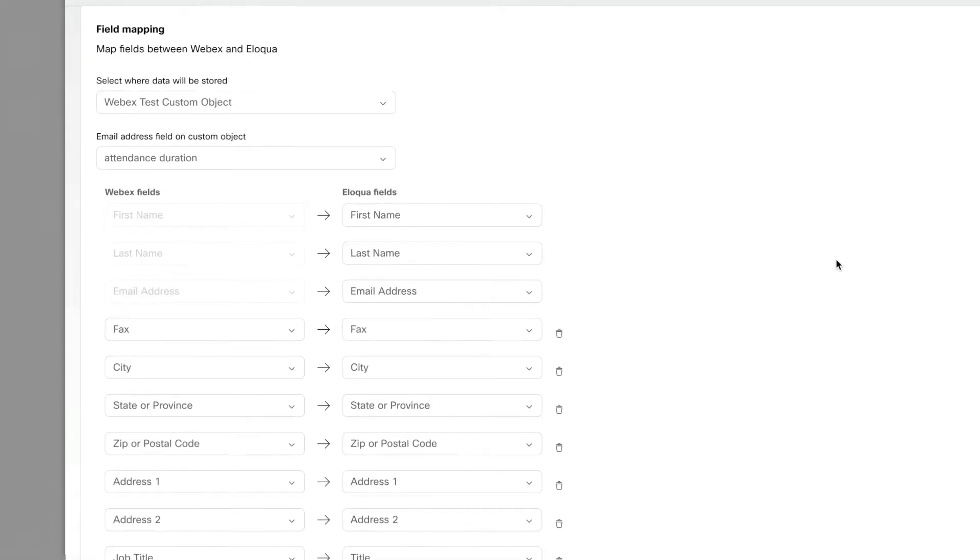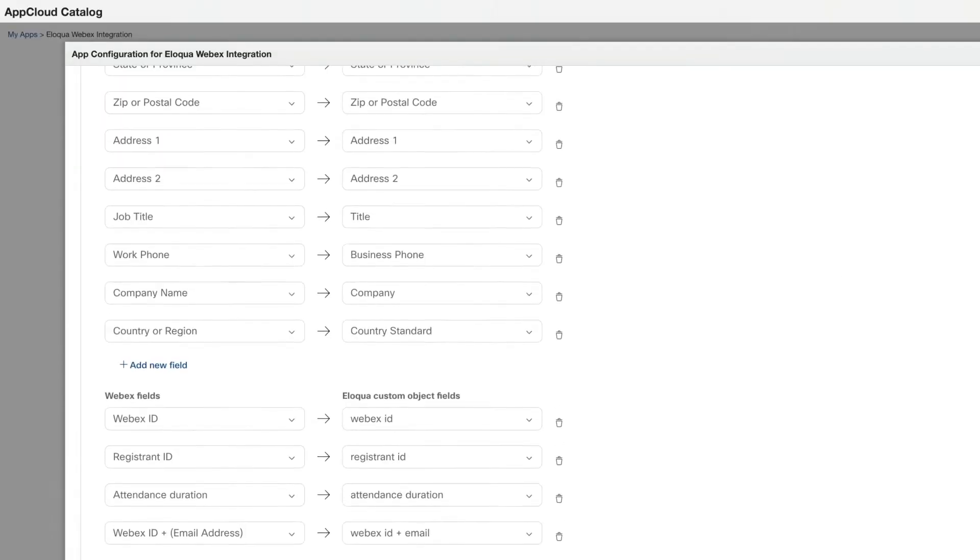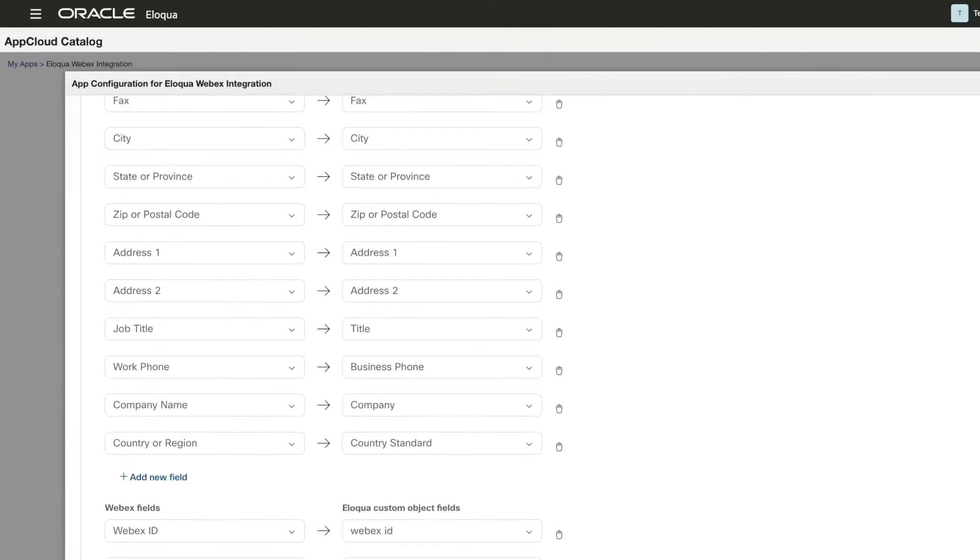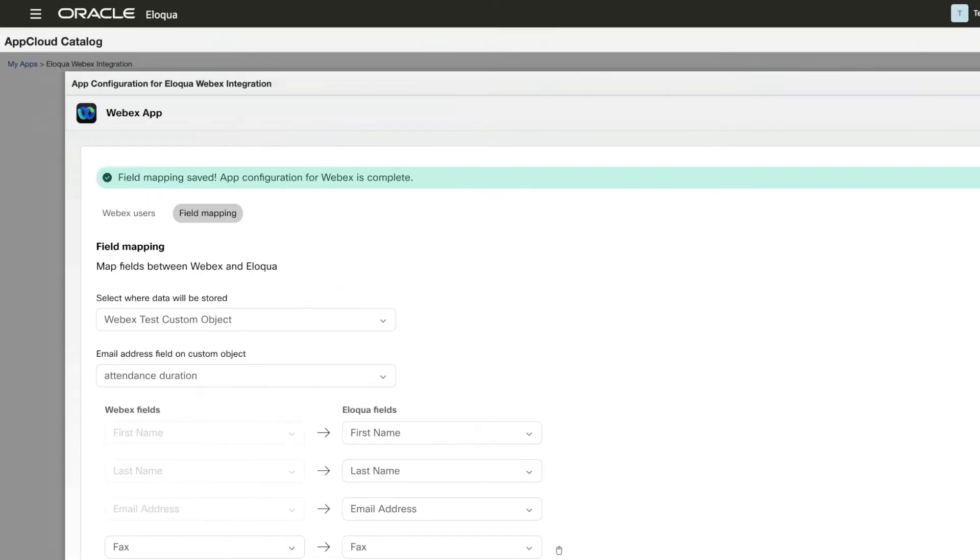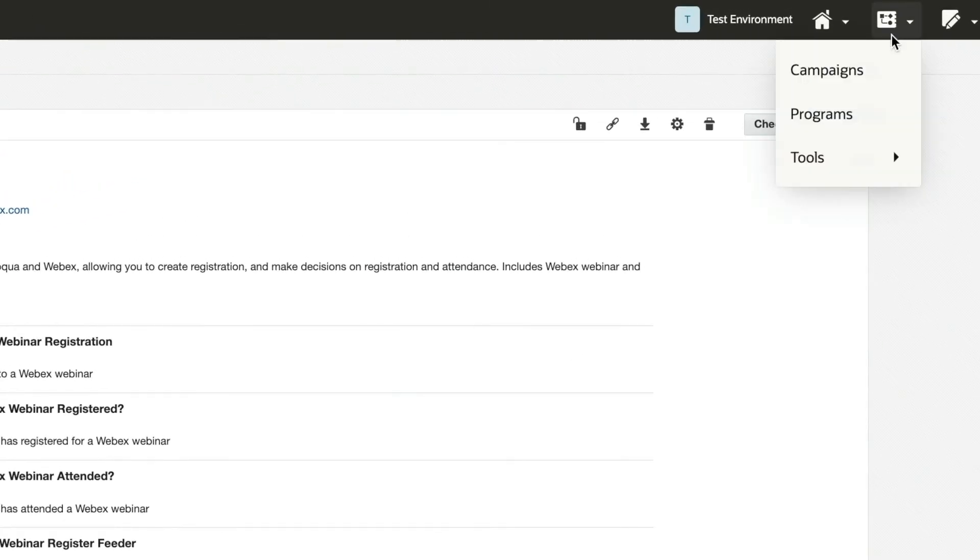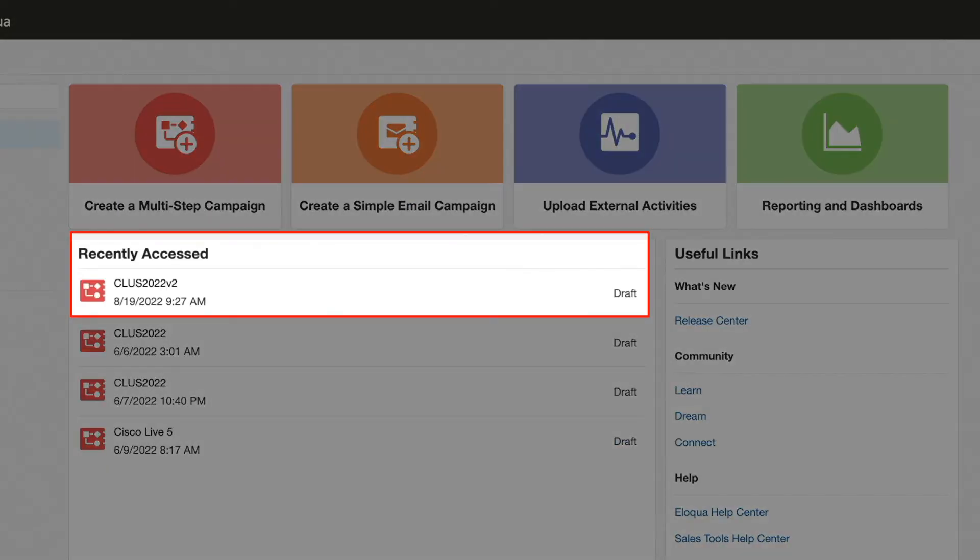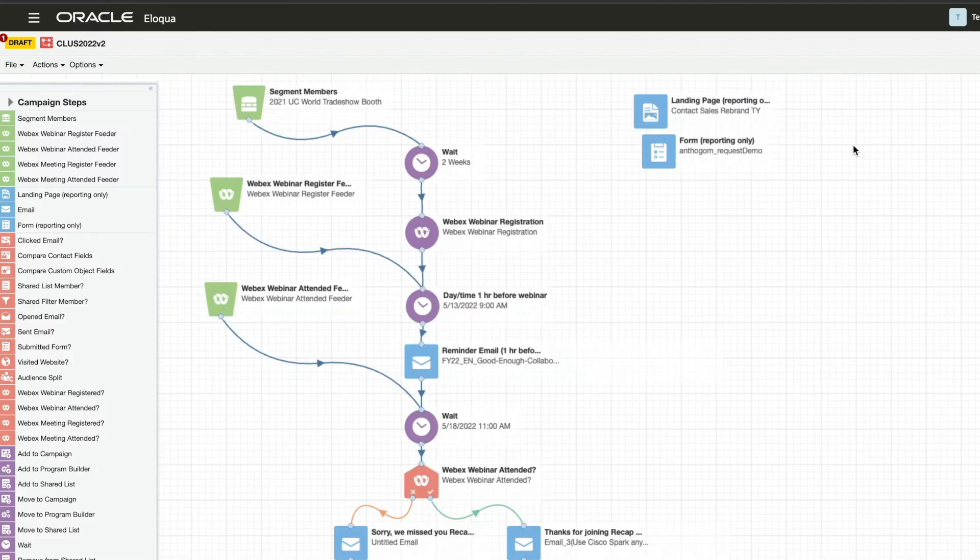Field mapping ensures that the data will flow to the right place, and we're going to leave this at the default. Now that the setup is complete, let's use this pre-existing email campaign as a simple example of the streamlining these services offer.